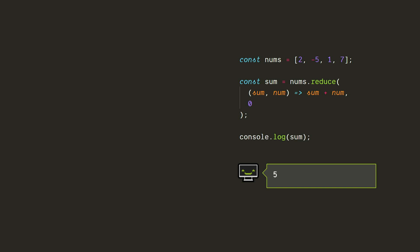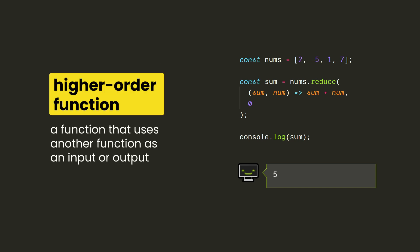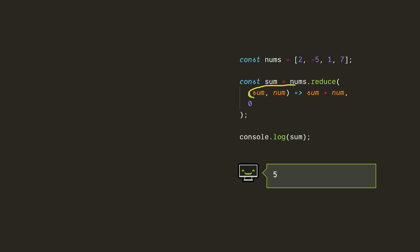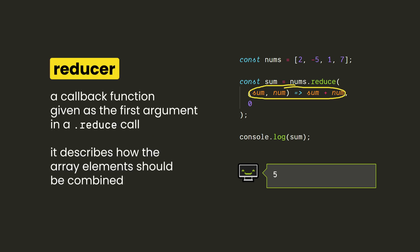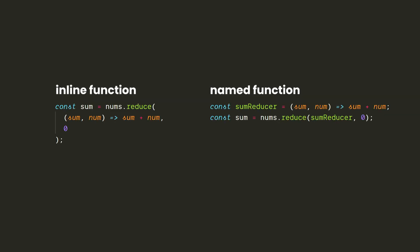We say that Reduce is a higher order function because it's a function where one of the inputs is also a function. More specifically, this inner function is called a reducer, and it describes how we're going to combine the values of the array. You can write the reducer inline as an anonymous function, or it can be defined separately as a named function. It can be nice to keep it separate in case you want to reuse the reducer for another array.